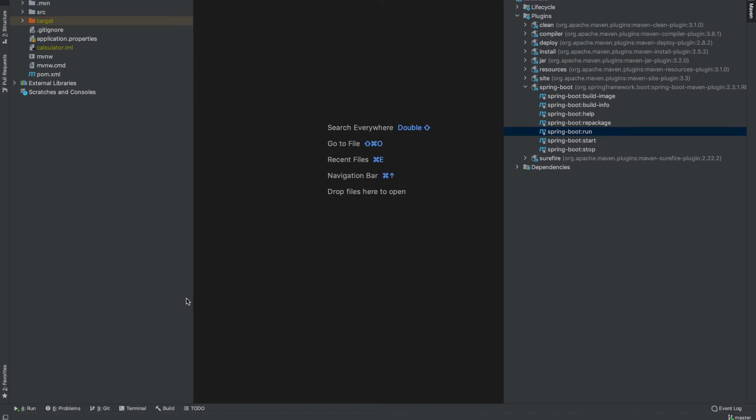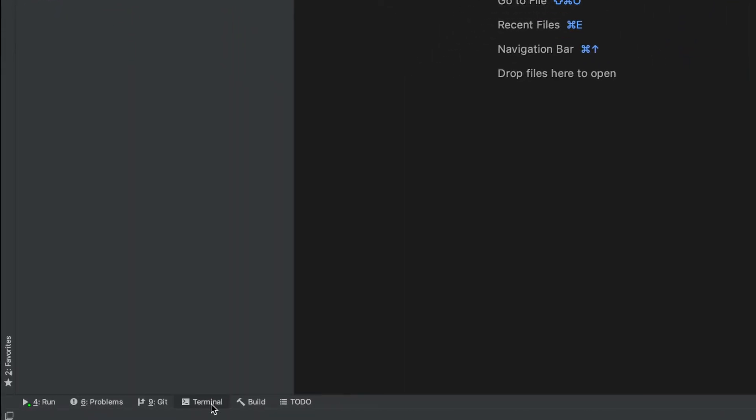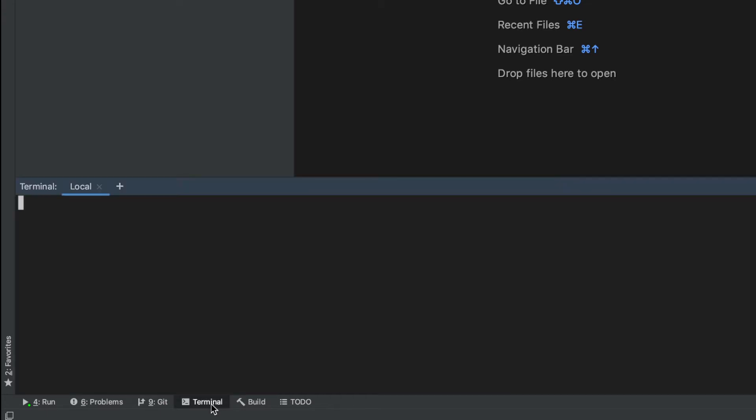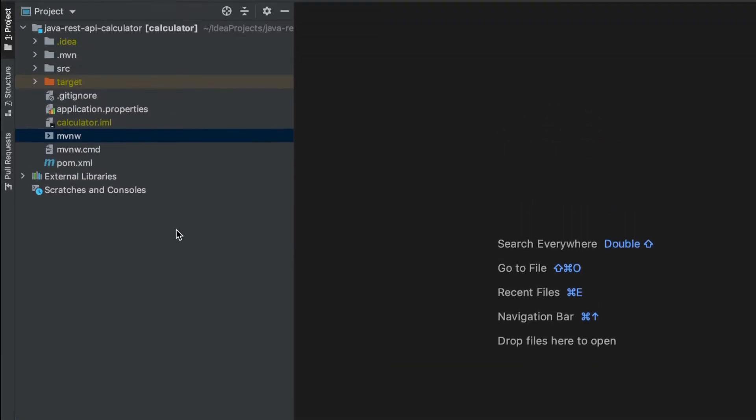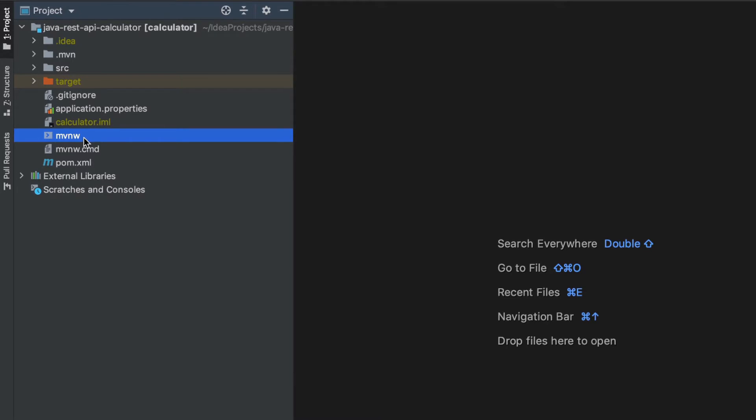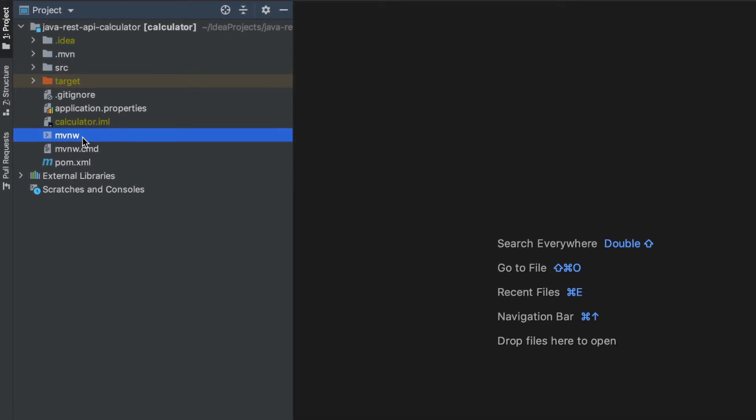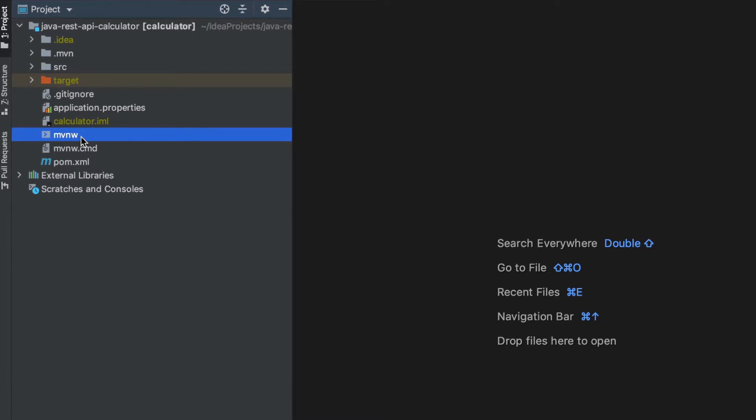IntelliJ allows us to open a terminal window directly from the IDE, but you can do absolutely the same commands that I'm showing here from any terminal window on your computer. The way we're going to interact with Maven from the terminal is by referencing this file here. This is a Maven wrapper and it makes sure that we have a specific Maven version installed with our project.